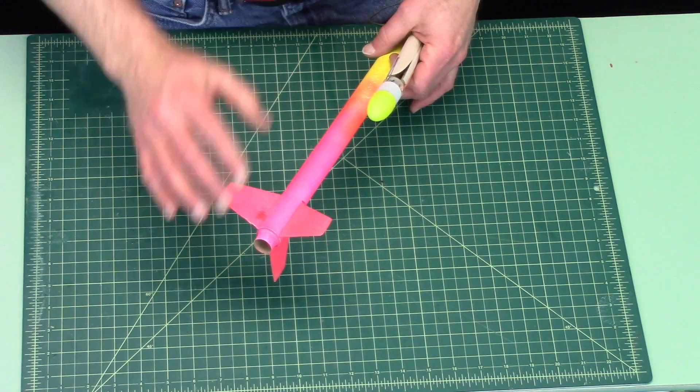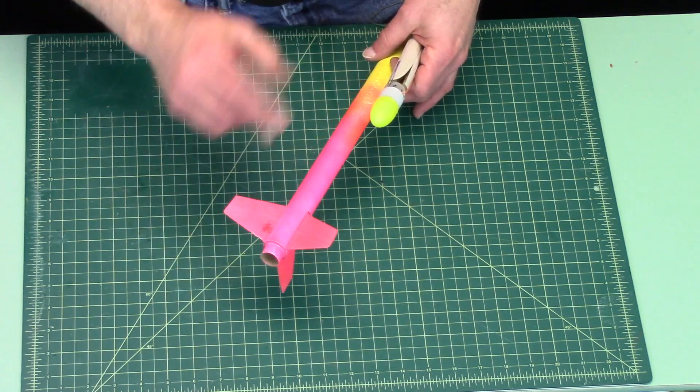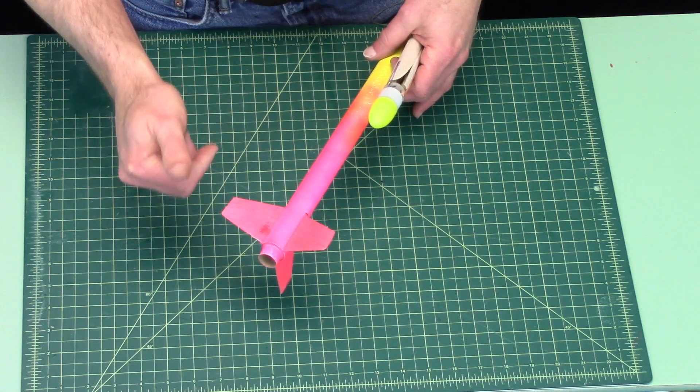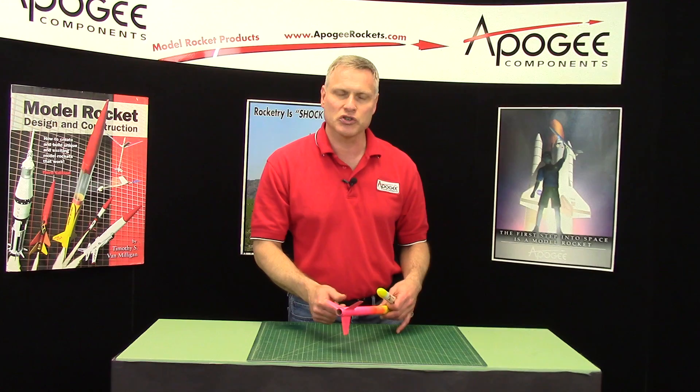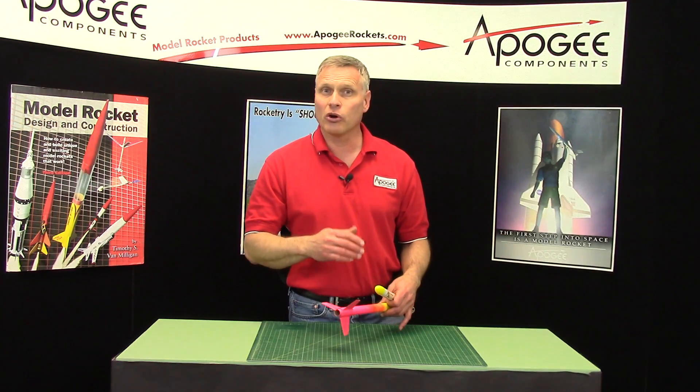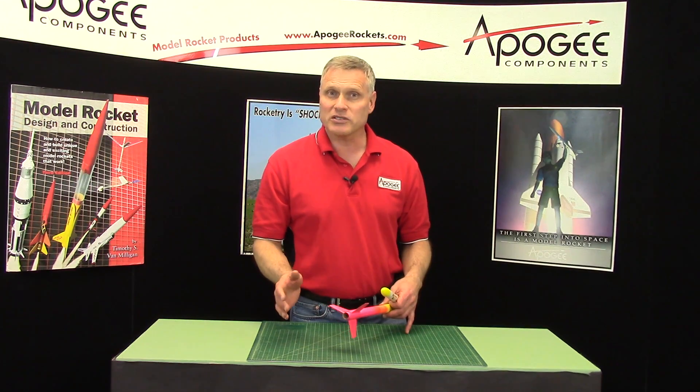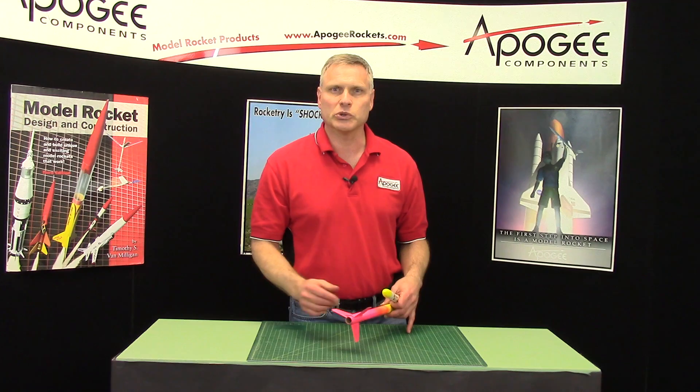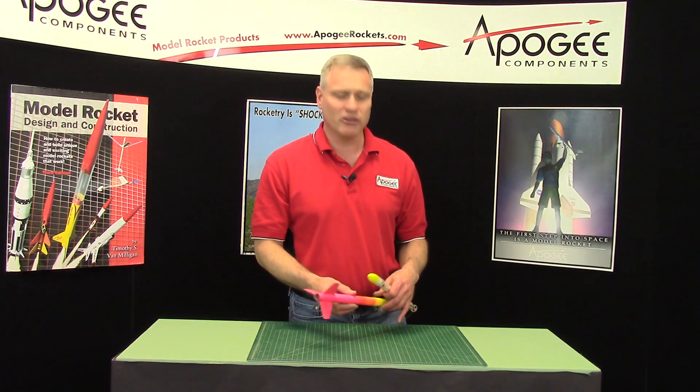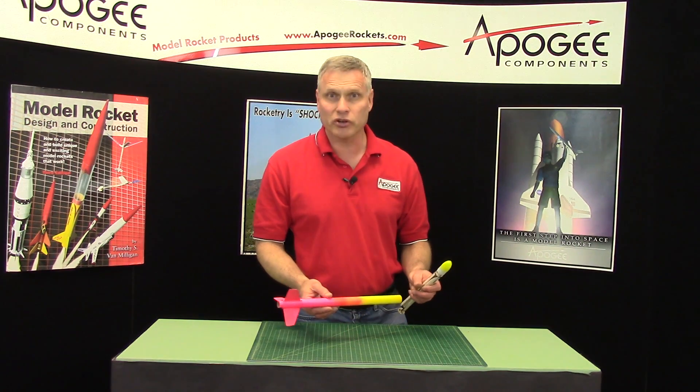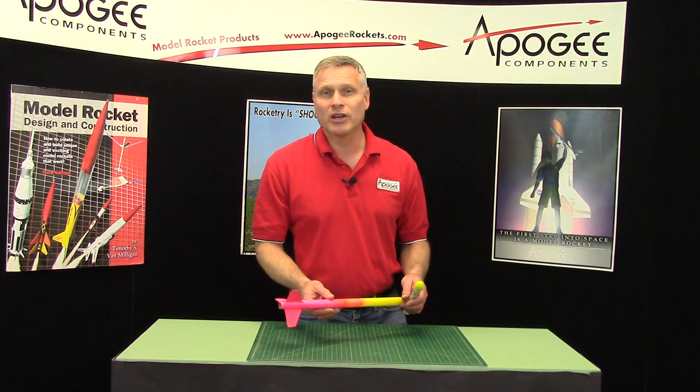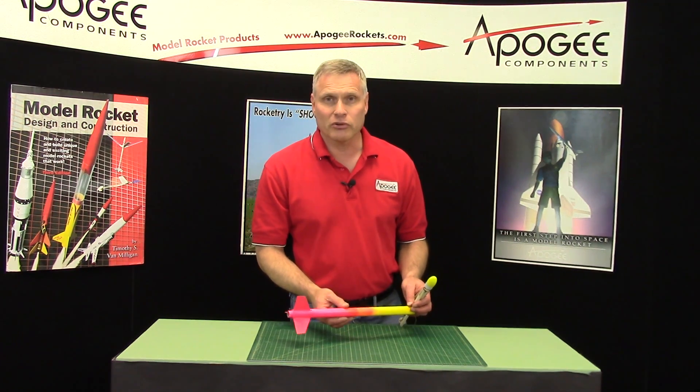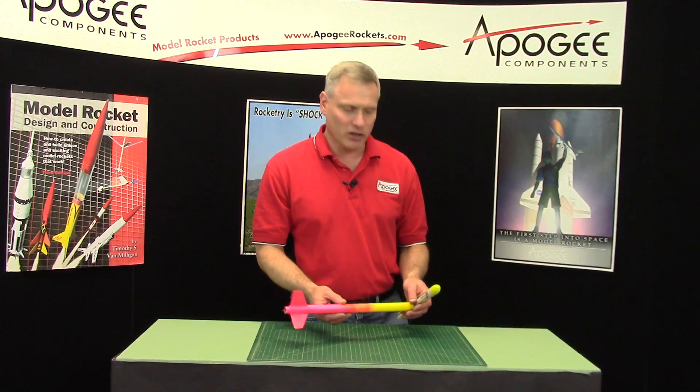So you can fly this on an A engine, a B engine, a C engine, or an 18-millimeter D engine. Although, going past a C engine, you're probably going to lose it. Even on a C engine, you're going to be going 1,300 to 1,500 feet high.